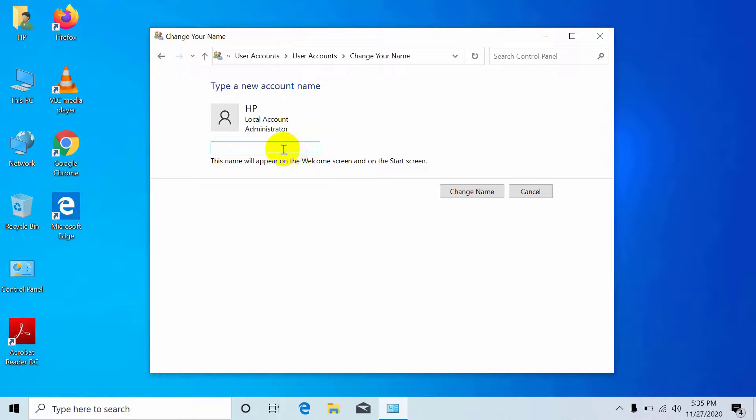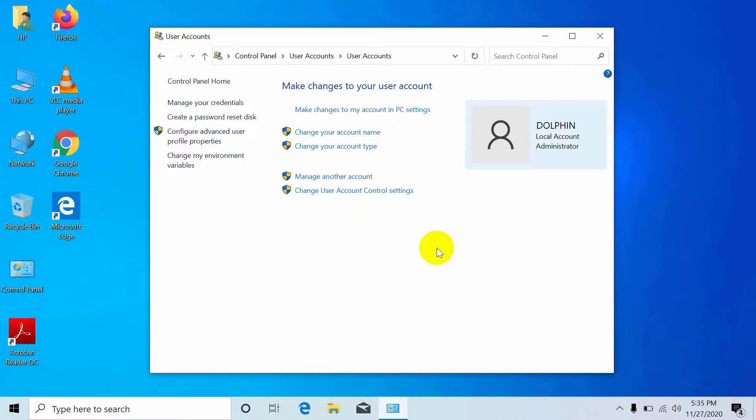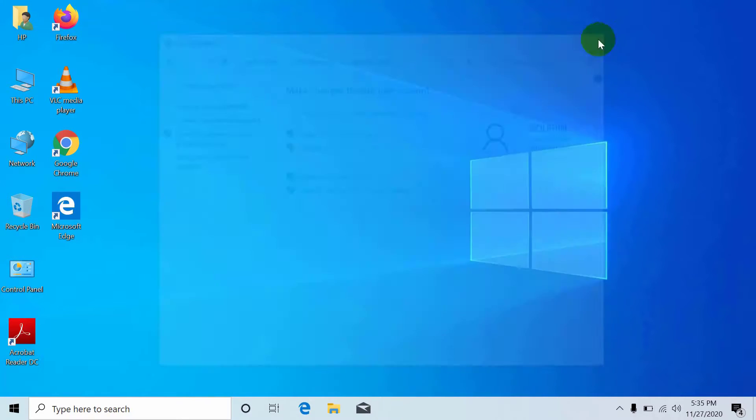In the blank box, enter your desired username and click 'Change name.' Thanks for watching this video! If you like this, please subscribe to my channel.